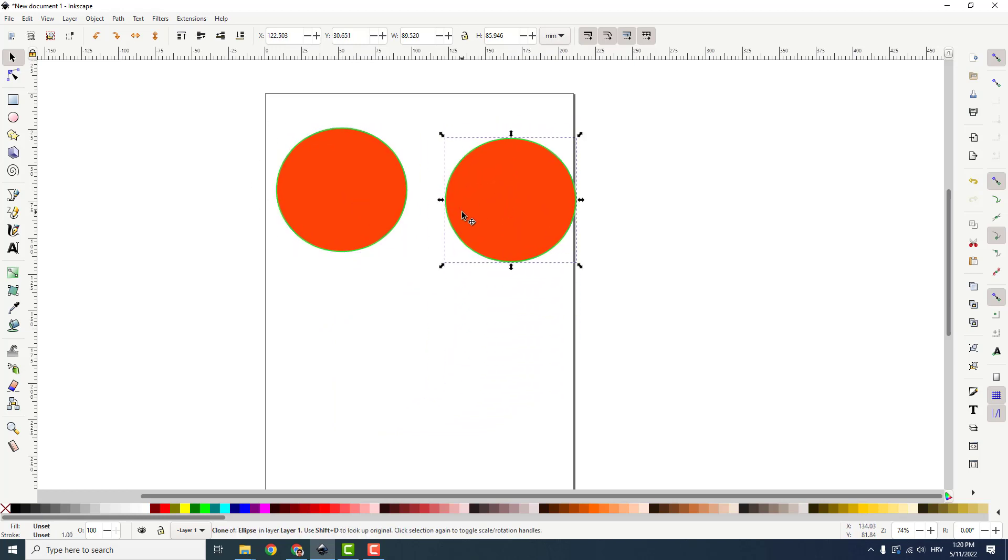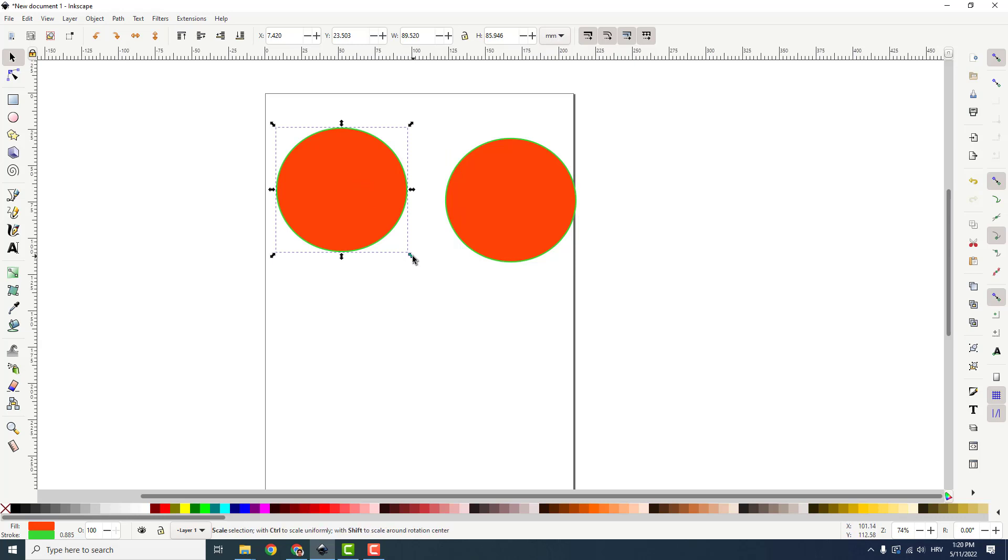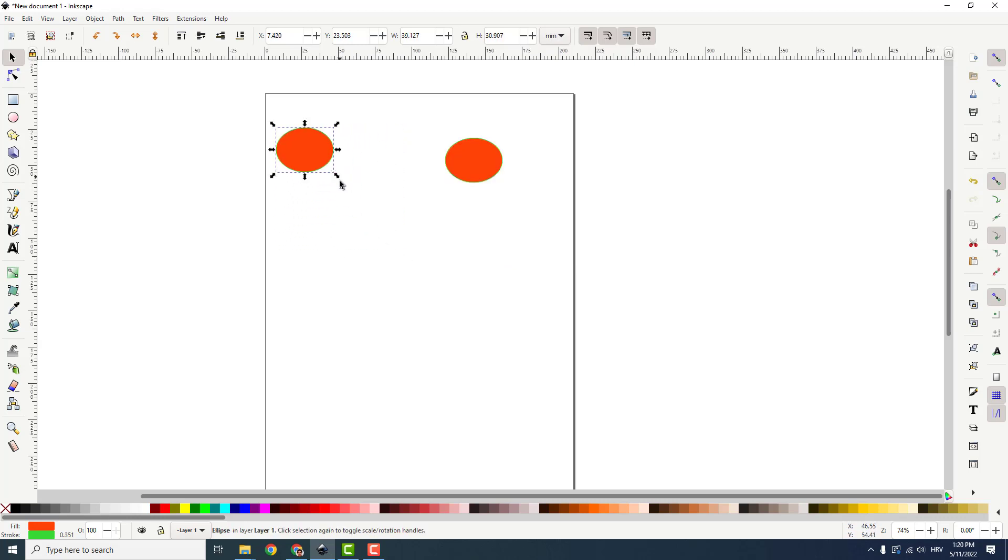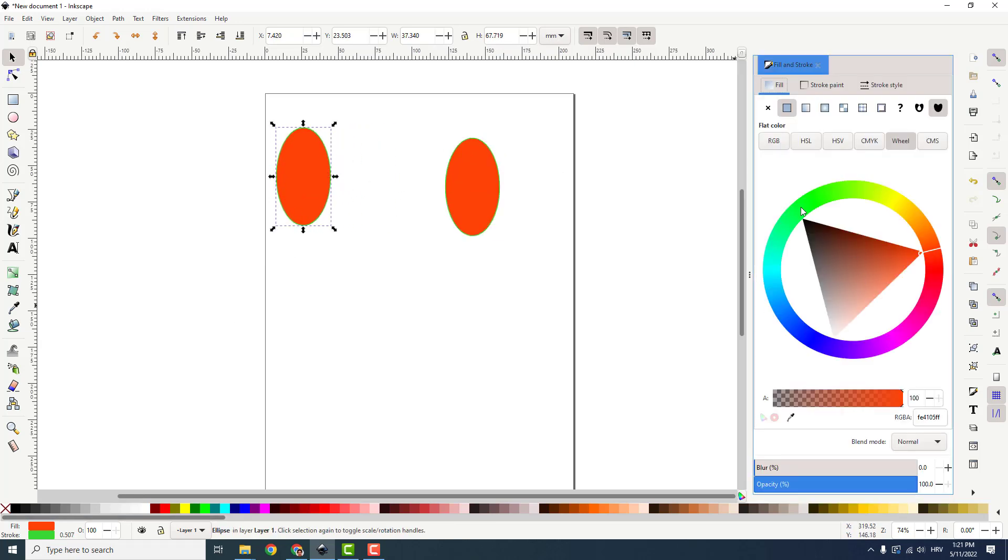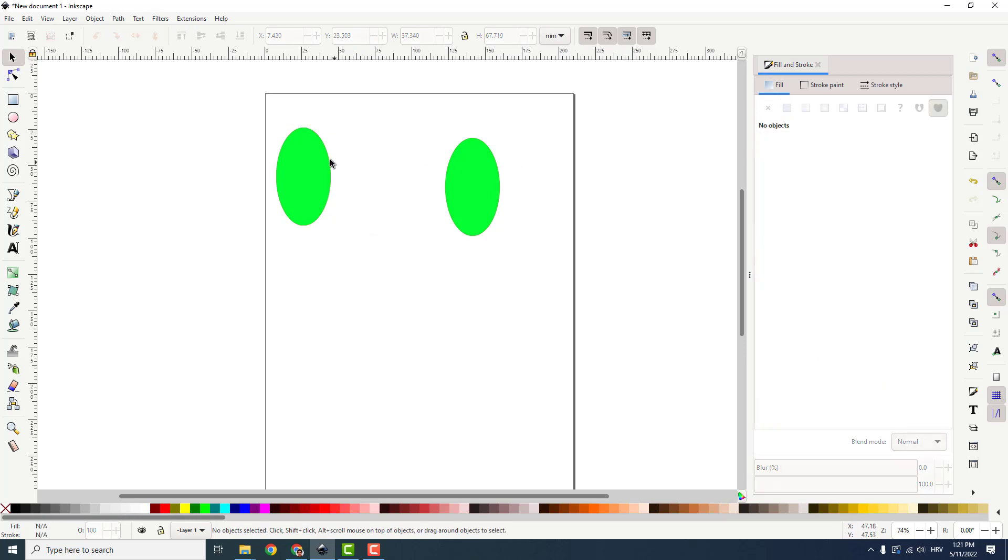The good thing is that if you change something in the original, it will change in the clone. Very easy. If you do all kinds of things, change colors and so on, it will copy these properties to the clone, which is very nice.